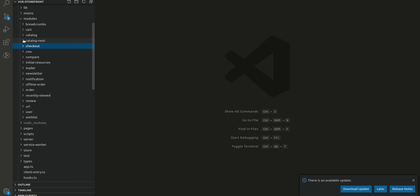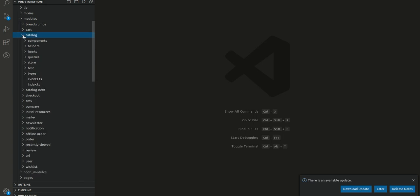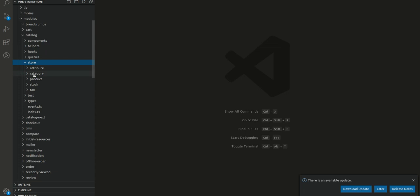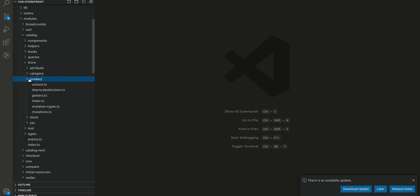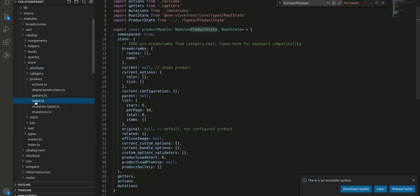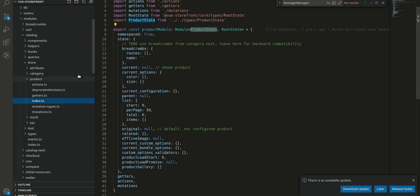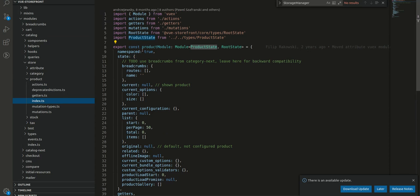Let's search for the product module. It should be under catalog. This is store folder. This is the product folder and here is the index.ts file.